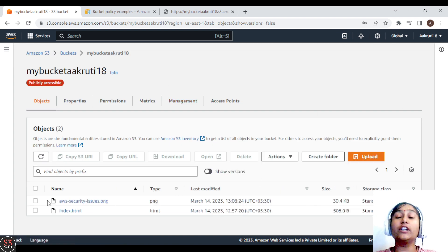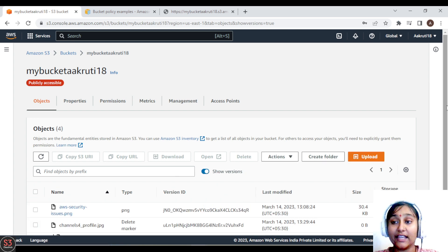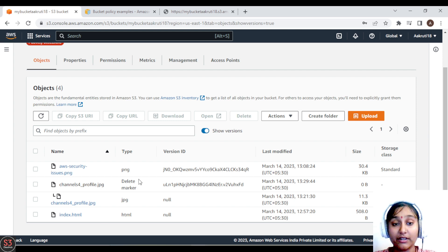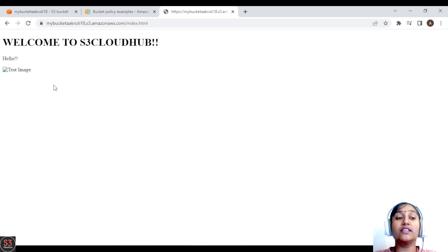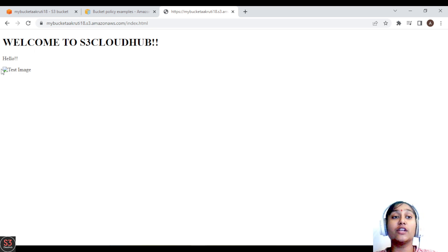The object is deleted — let's close it. Now you are not able to see the file. But when we turn on the toggle to see versions, we can see the delete marker is added to our file and a version ID is generated for the delete marker. Going to our website URL and refreshing, we are not able to see the test image because we deleted it and added it to the delete marker.